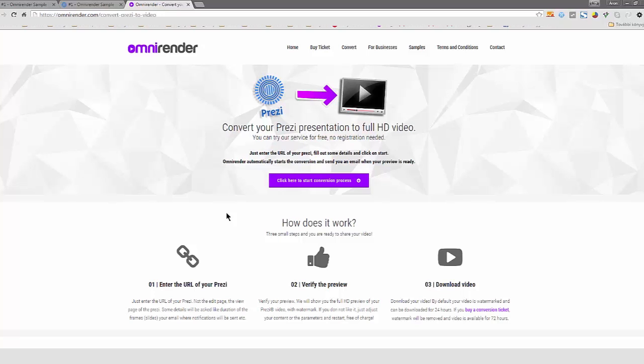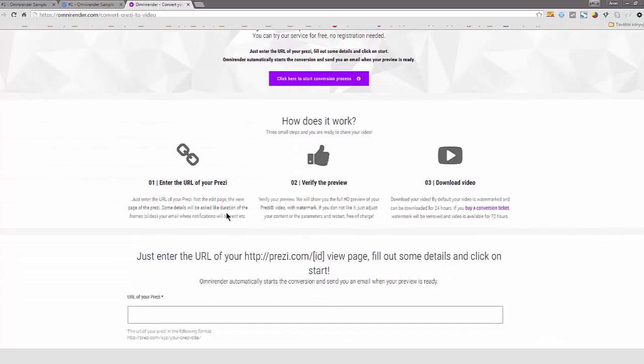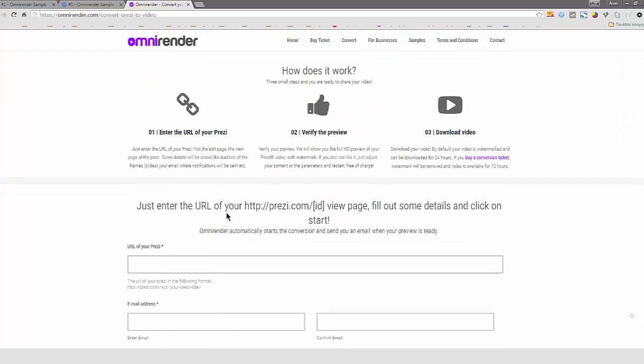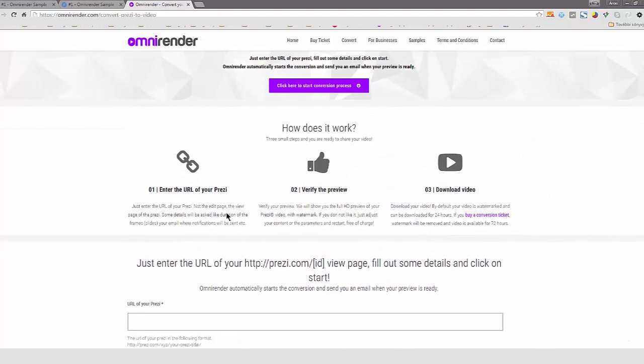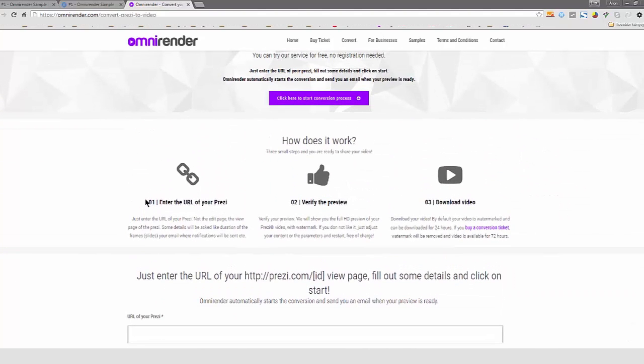As you can see, this is a very simple workflow. First, you just enter the URL of your Prezi.